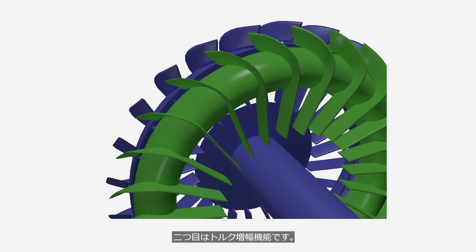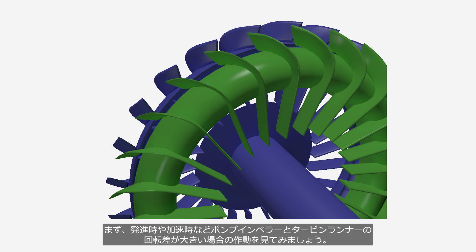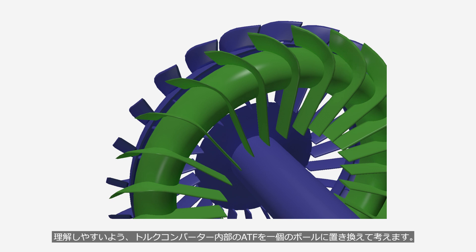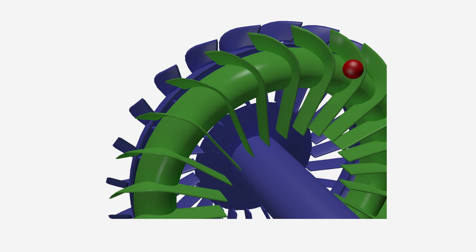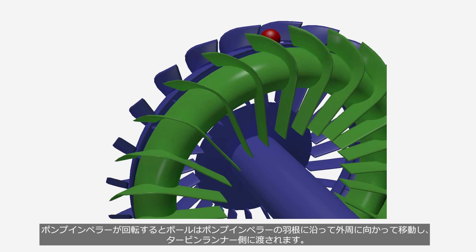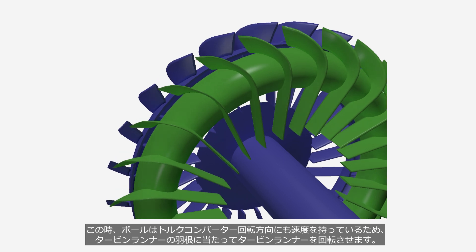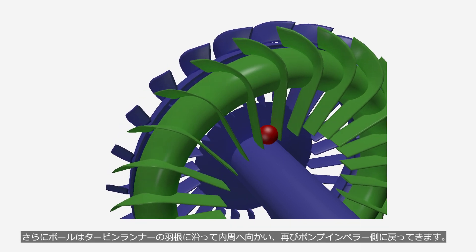Another function is torque amplification. Let's observe the operation in cases where there is a significant difference in rotation speed between the pump impeller and the turbine runner, such as during launch or acceleration. For easier understanding, let's use a red ball instead of ATF to explain. When the pump impeller rotates, the ball moves outward along the blade of the pump impeller and is then transferred to the turbine runner side. Because the ball also has velocity in the direction of torque converter rotation, it strikes the blade of the turbine runner, causing the turbine runner to rotate.